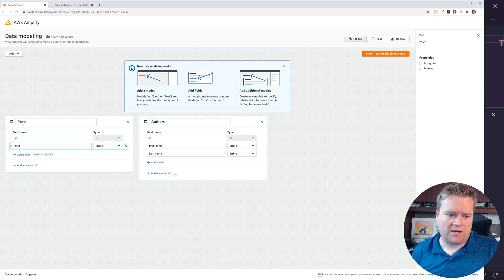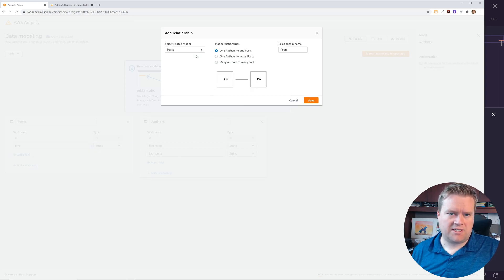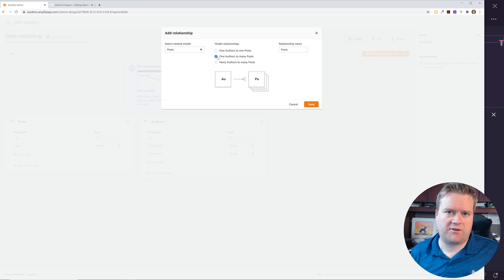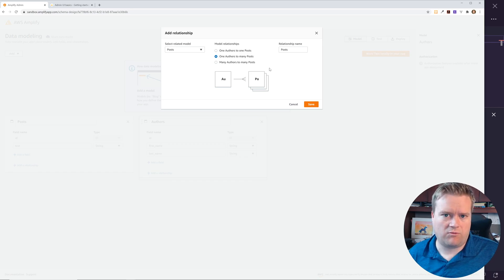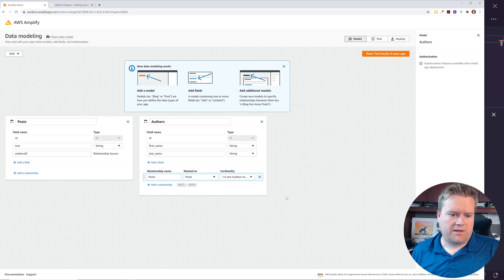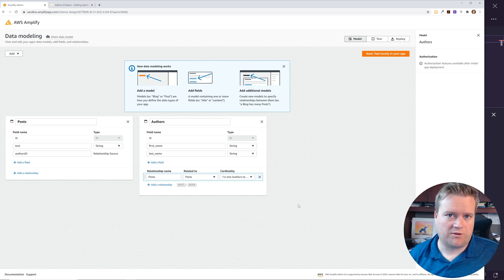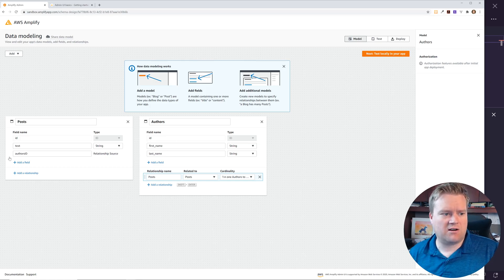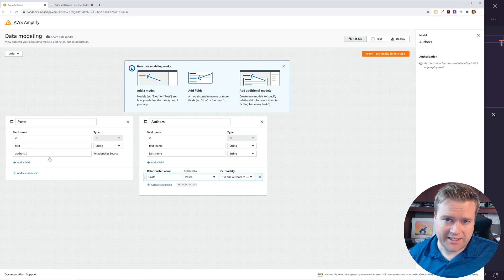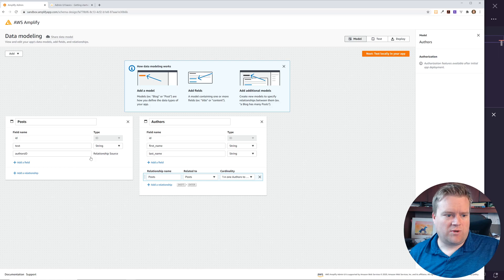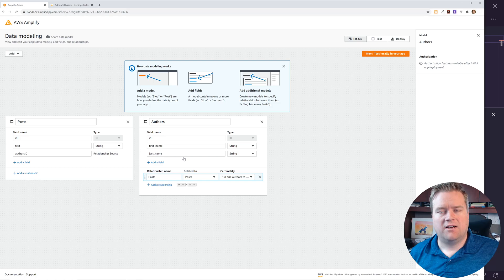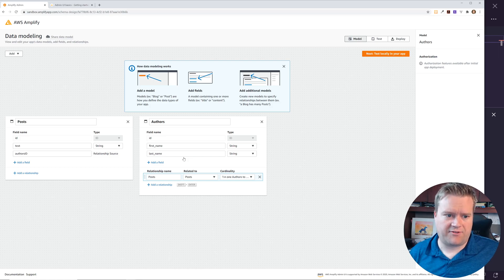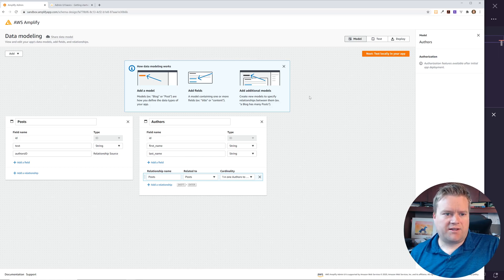Now I want to set up a relationship, since this is a relational database. One author can have many posts, but one post should only have one author. There's a little 'Add Relationship' button, so we say: one author to many posts. And you can see on the post side it automatically added an author ID field, which acts as a foreign key into the authors table — so you can look up a post and pull its author.